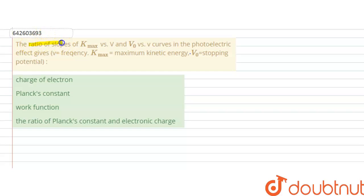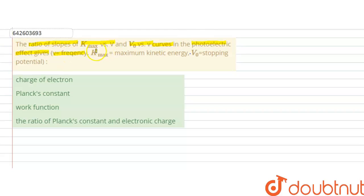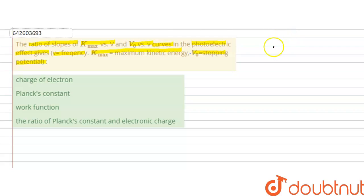The question is: the ratio of slopes of k-max versus nu and v-naught versus nu curves in the photoelectric effect gives what? Here nu is the frequency, k-max is the maximum kinetic energy, and v-naught is the stopping potential. We have to determine the ratio of the slopes of the two graphs.